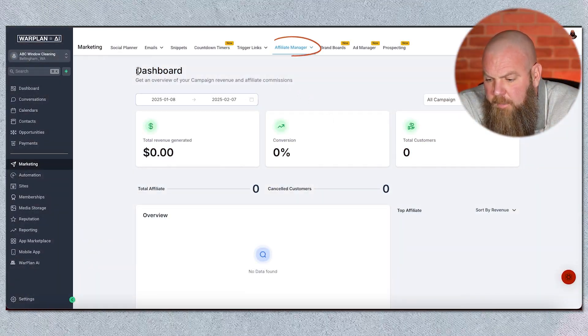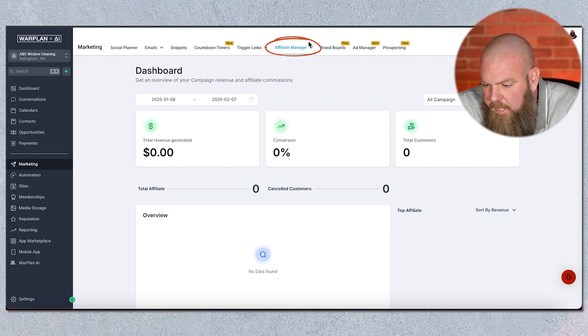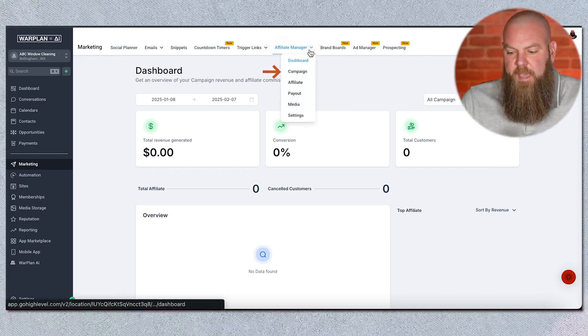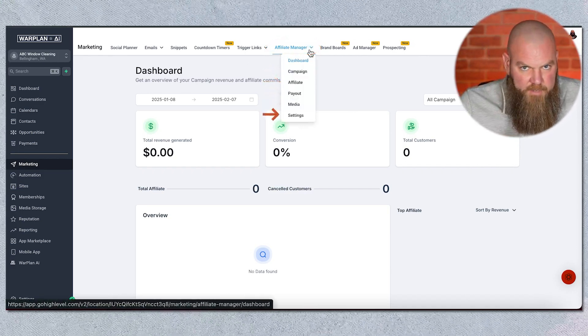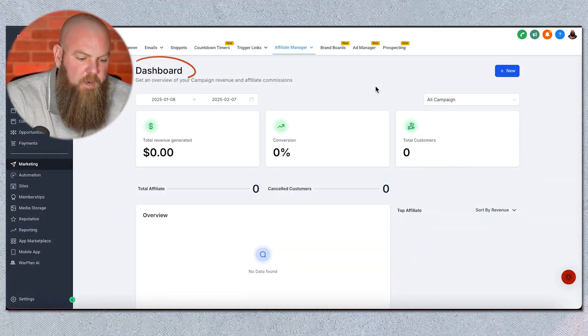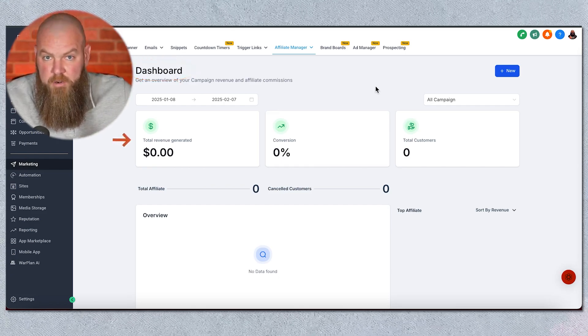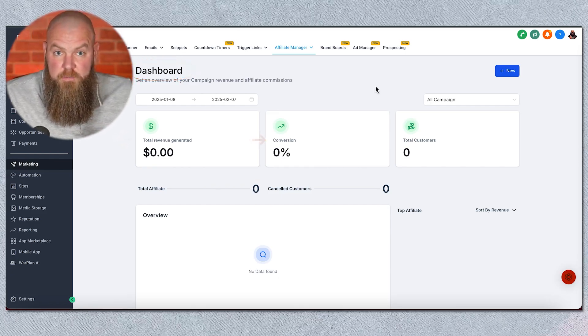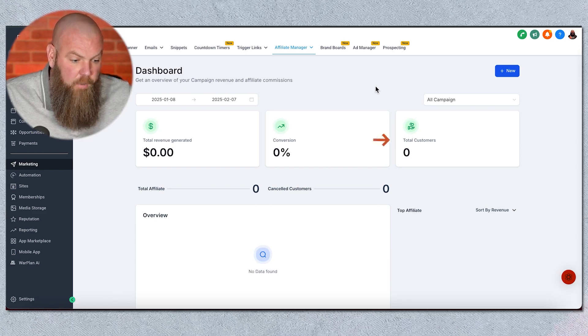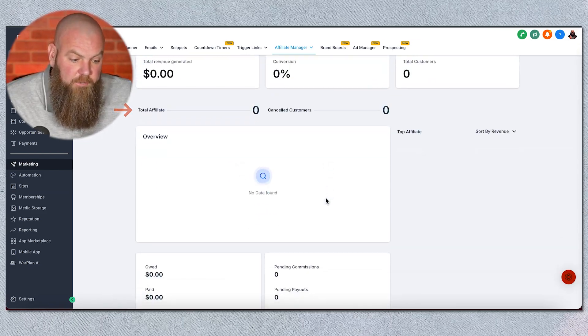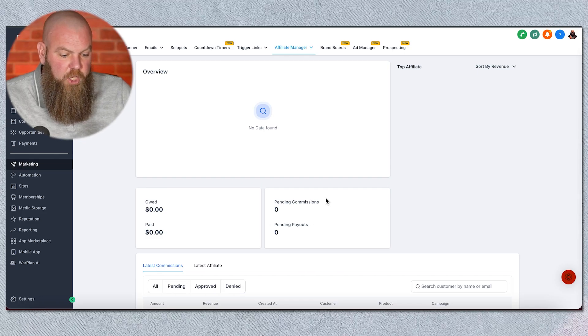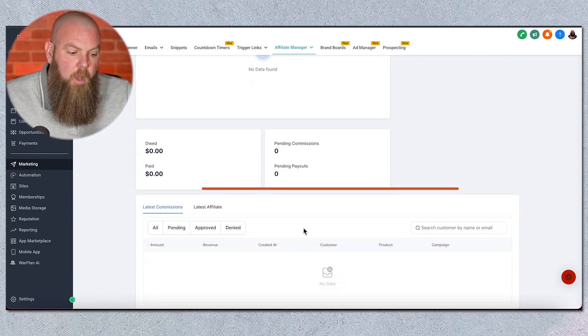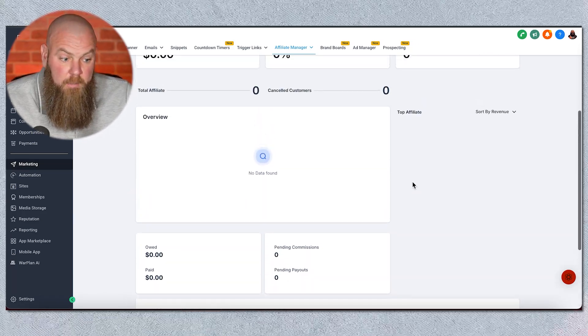You can still use Go High Level even if you're not sending money, but if you are sending money, this is so easy to track. Your main dashboard tracks your affiliates. In the dropdown menu, you're going to have campaigns, affiliate, payout, media, and settings. Your dashboard will show you how much revenue you generated from affiliate marketing, the conversion ratio, how many total customers, how many canceled, and how many total affiliates you have. It's going to give you really good data, track who they are, and show your pending payouts.